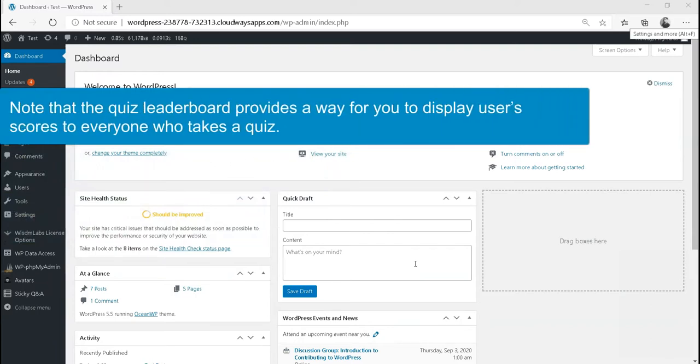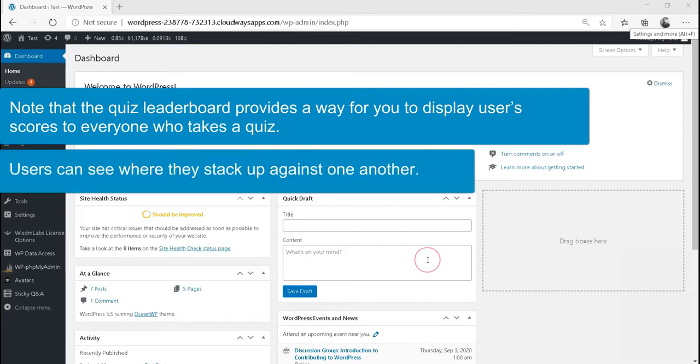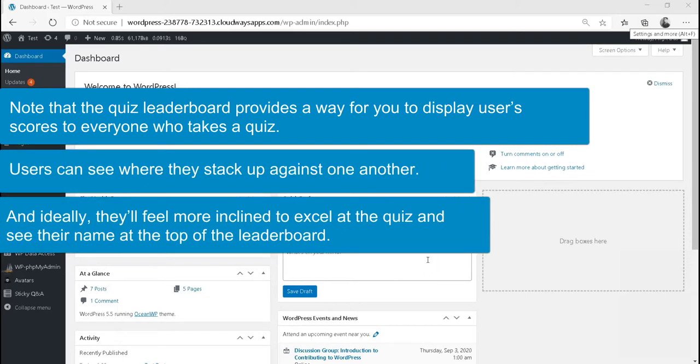Note that the quiz leaderboard provides a way for you to display users' scores to everyone who takes a quiz. Users can see where they stack up against one another, and ideally, they'll feel more inclined to excel at the quiz and see their name at the top of the leaderboard.